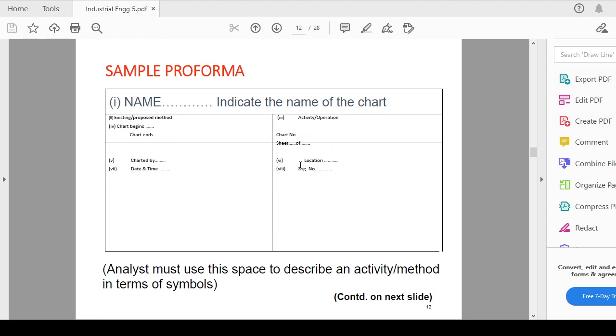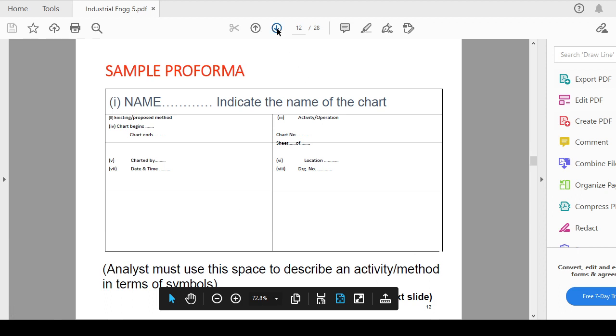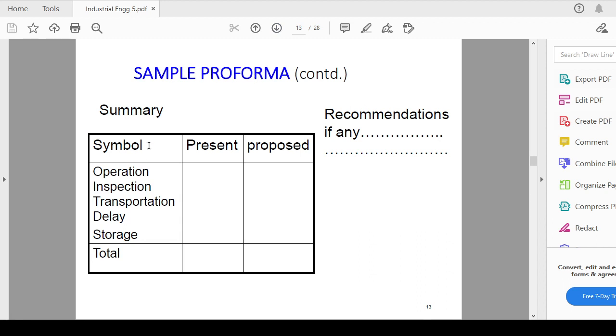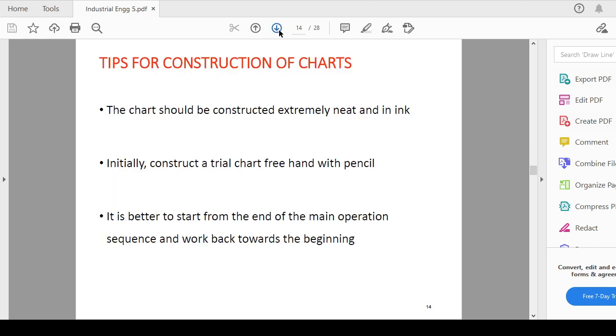Activity and chart number. Analyst must use the space to describe an activity and method in terms of the symbol. These space and after that what you can summary. In the summary what you can do, symbols you can use like this, present and proposed. And if it is any recommendation you can write it down at the side. So in this way you can prepare this particular chart.